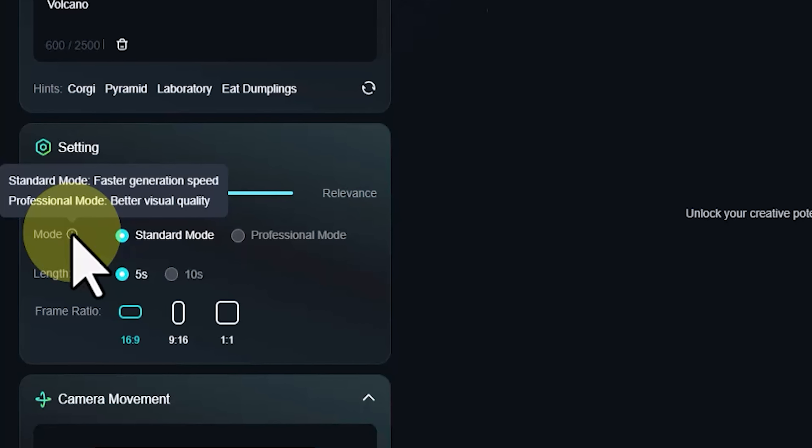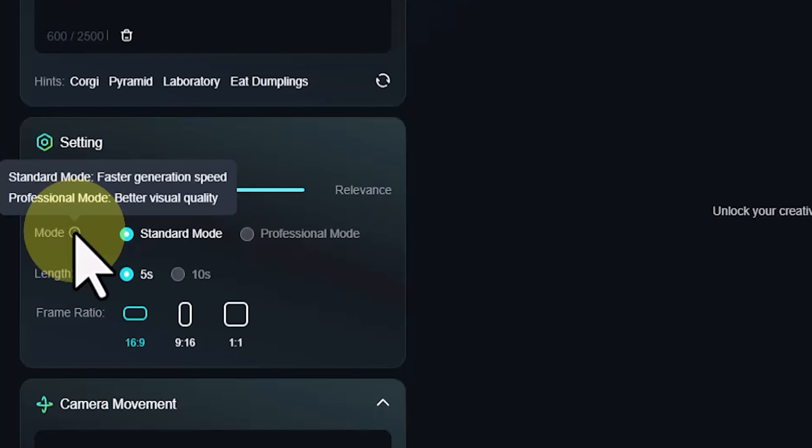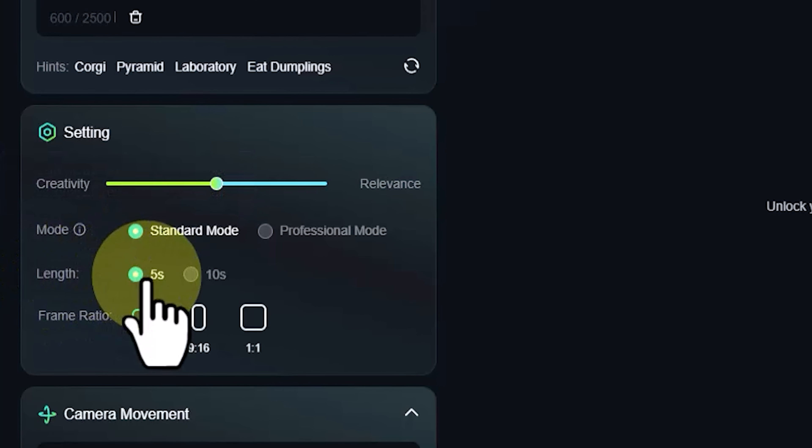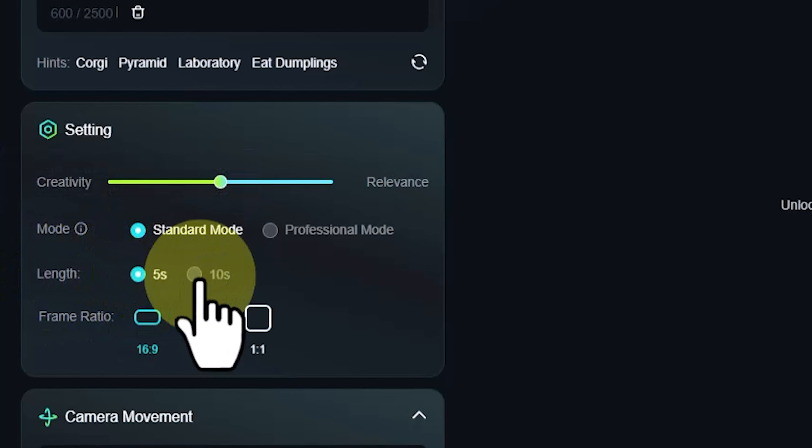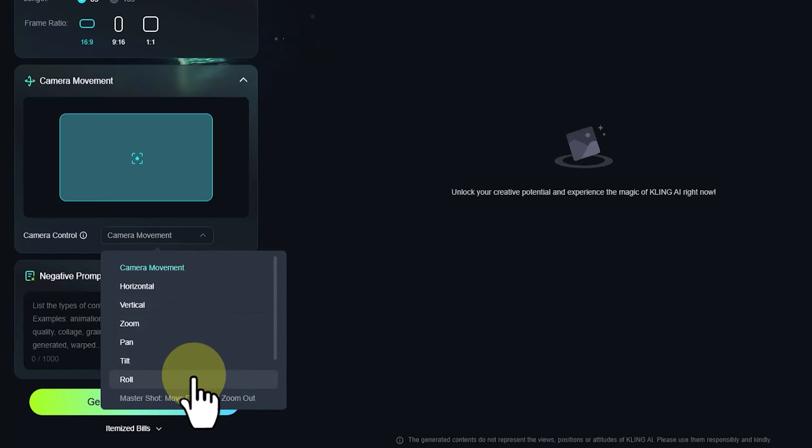Hi everyone, my name is Iman and this is the Iman Global YouTube channel. Welcome back to another AI tutorial. In this tutorial I'm going to talk about a new AI video generator called Kling AI. Please support my YouTube channel — don't forget to like and subscribe. Let's get started.